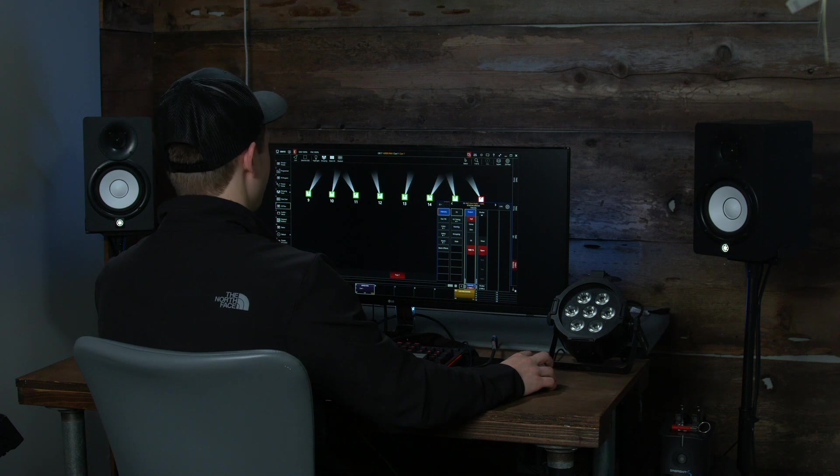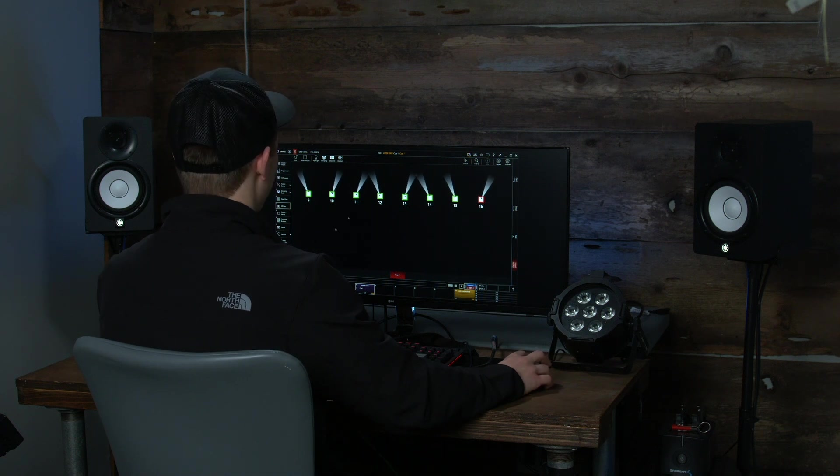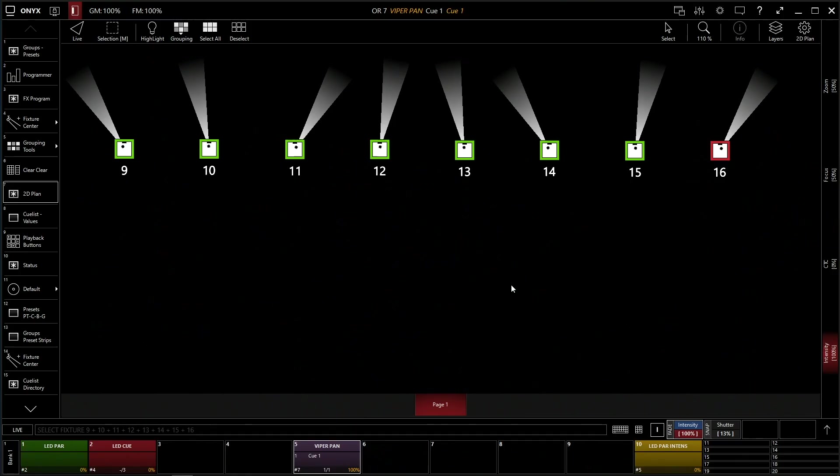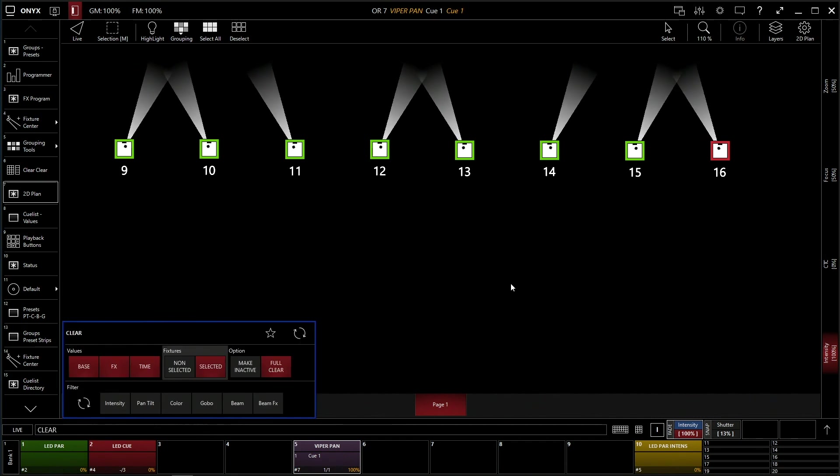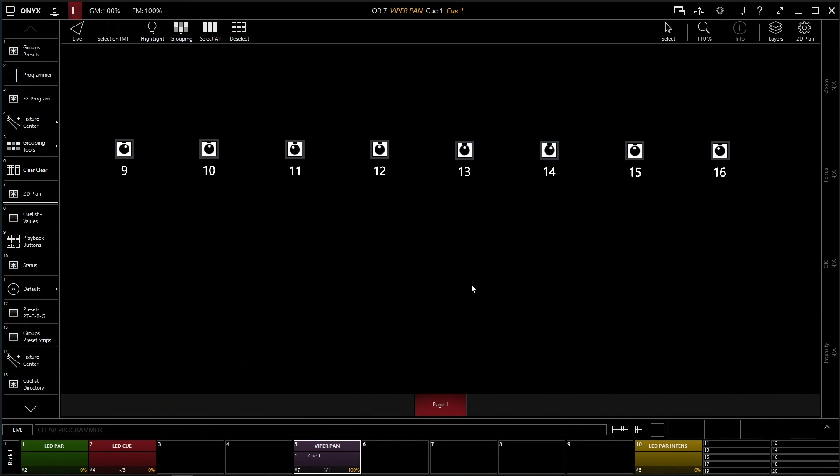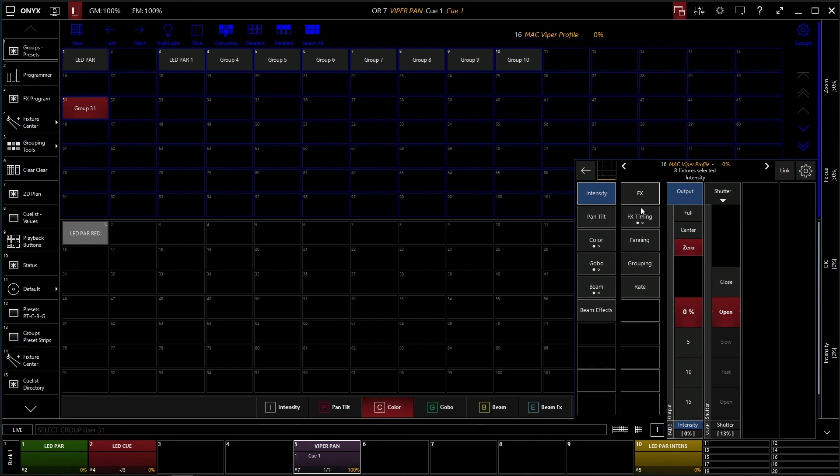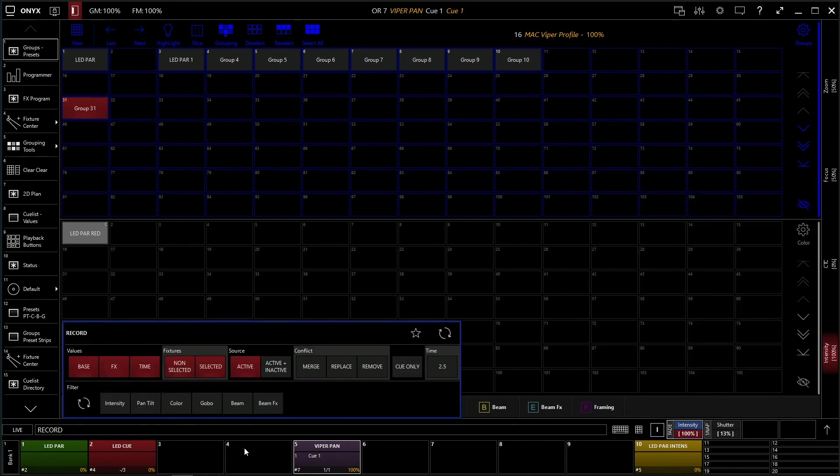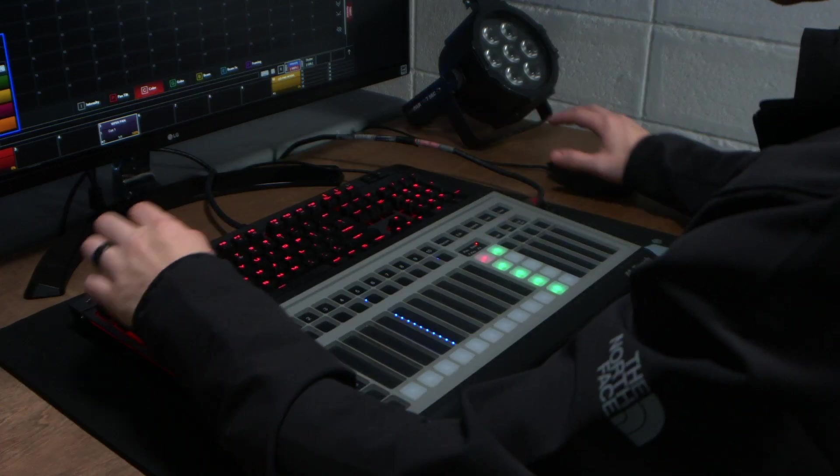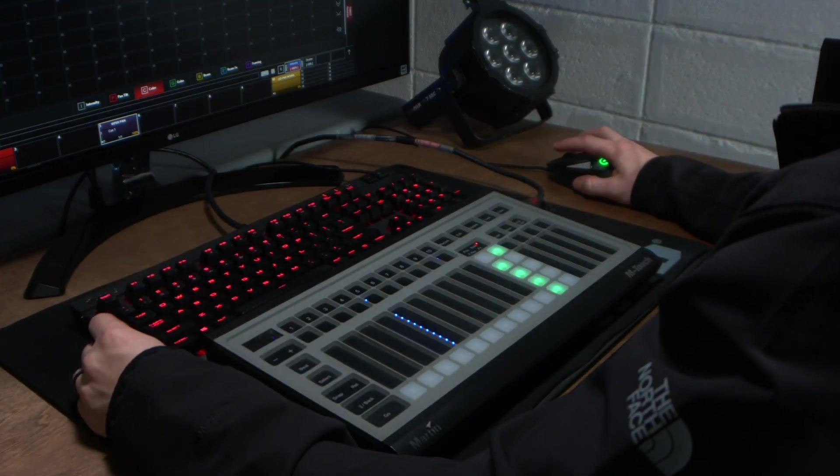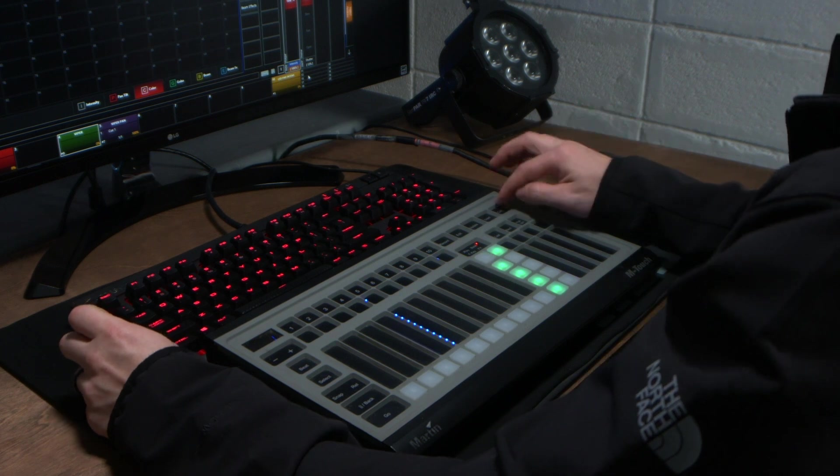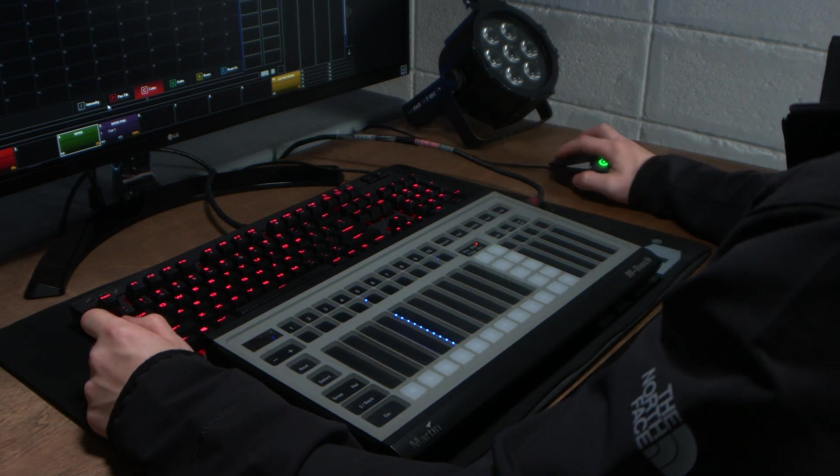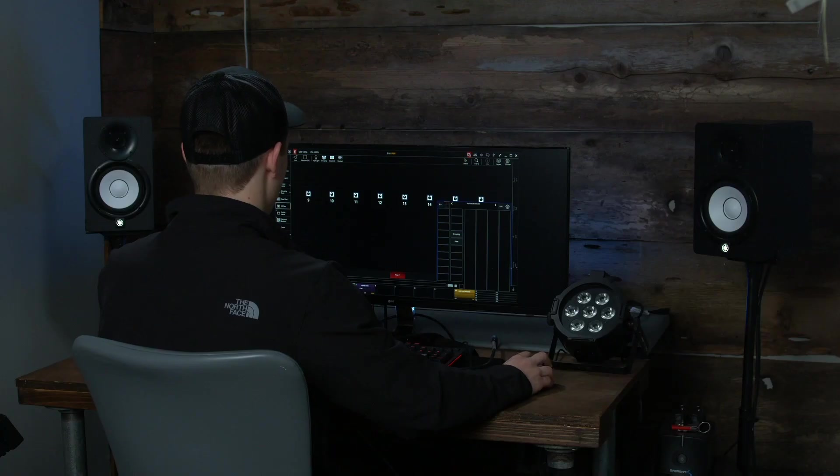So let's show one more thing real fast with this. I'm going to take my Vipers and I'm going to record an intensity here. Just intensity. We're going to do Viper. We're going to record Submaster. And we're going to clear console back into our view here.